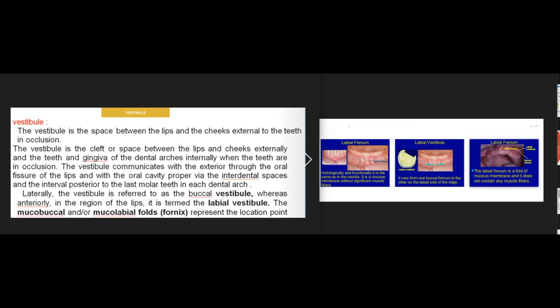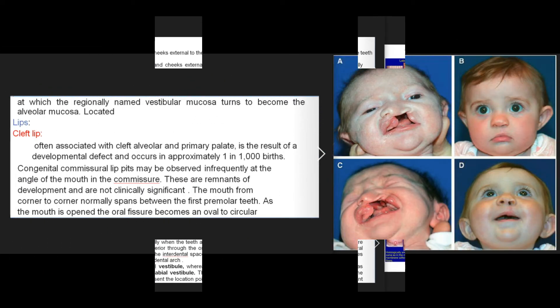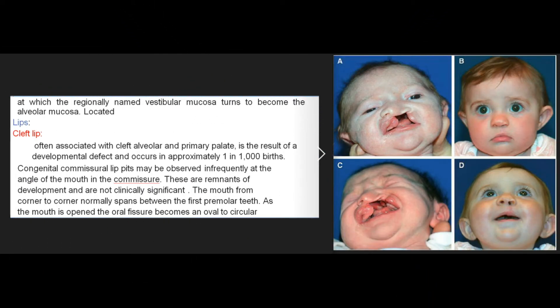Laterally, the vestibule is referred to as the buccal vestibule, whereas anteriorly in the region of the lips it is termed the labial vestibule. The mucobuccal and/or mucolabial folds (fornix) represent the location point at which the regionally named vestibular mucosa turns to become the alveolar mucosa.